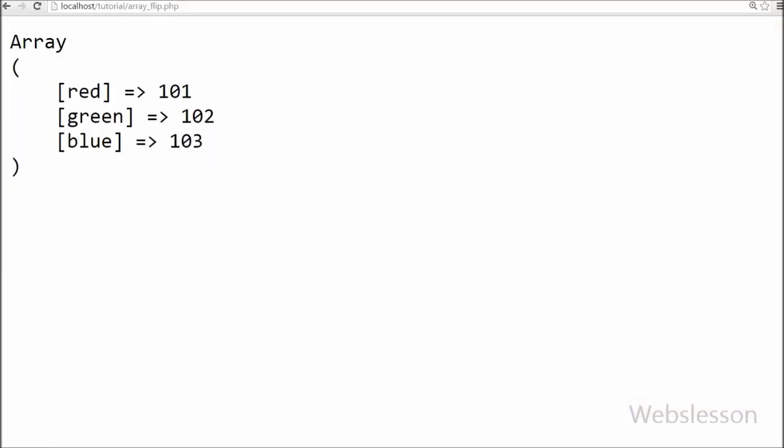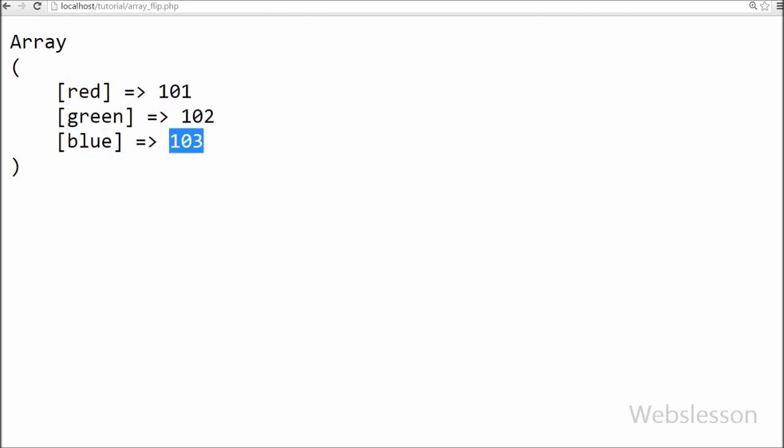Friends, you can see an array and in this array you can see that color array's values are flipped to keys of this array and keys of color array are now the values of this array.